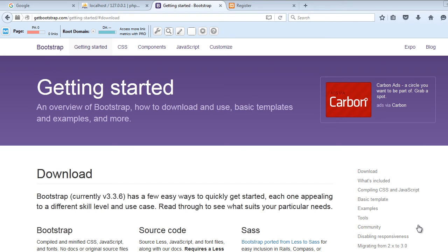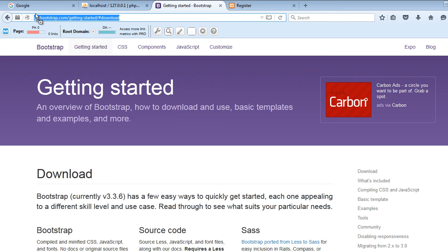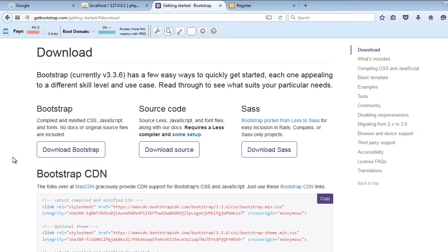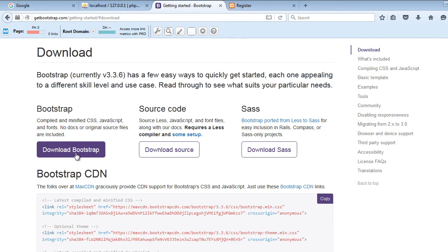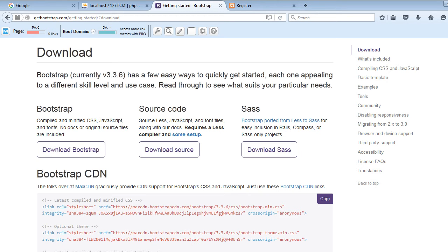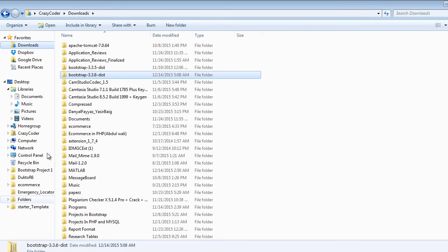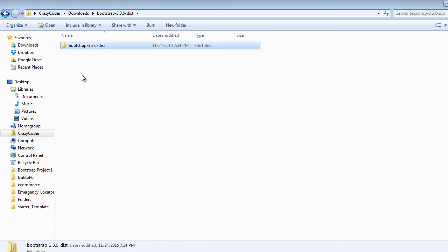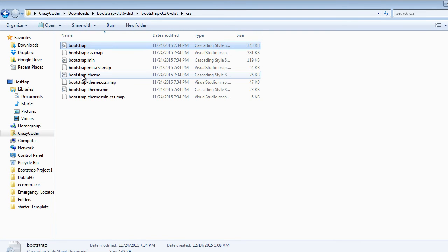Hi guys, welcome back to the course. From this video we will start creating the user interface of our project. For that we will use Bootstrap. To download Bootstrap, go to this link and scroll down and you will see the download Bootstrap button. Click this and your download will start. I have already downloaded it so I will not download it again. After downloading, extract that folder inside the downloads, and now we will copy some files from Bootstrap.